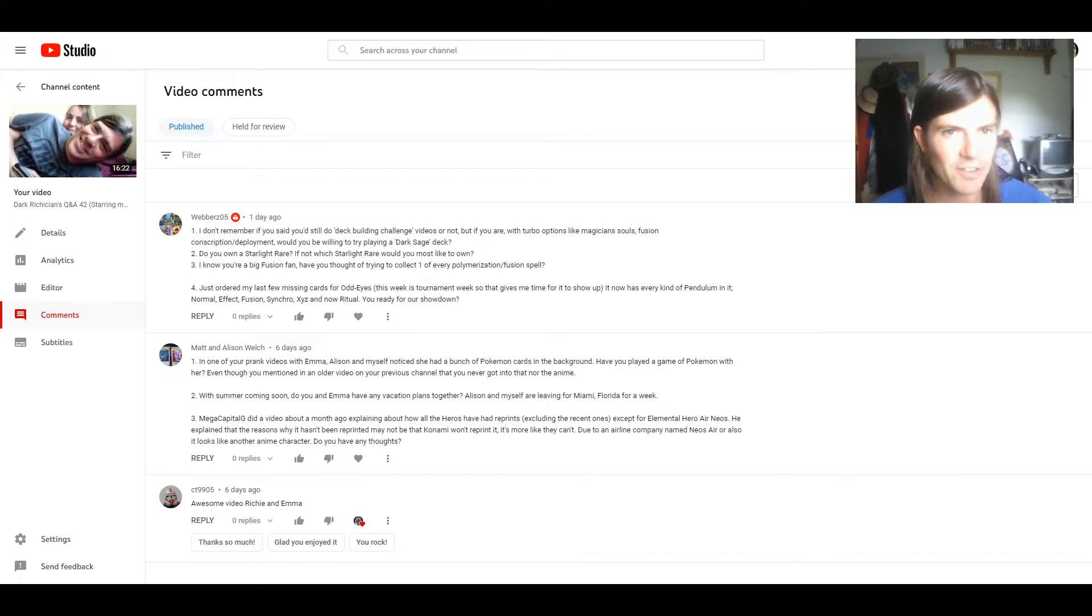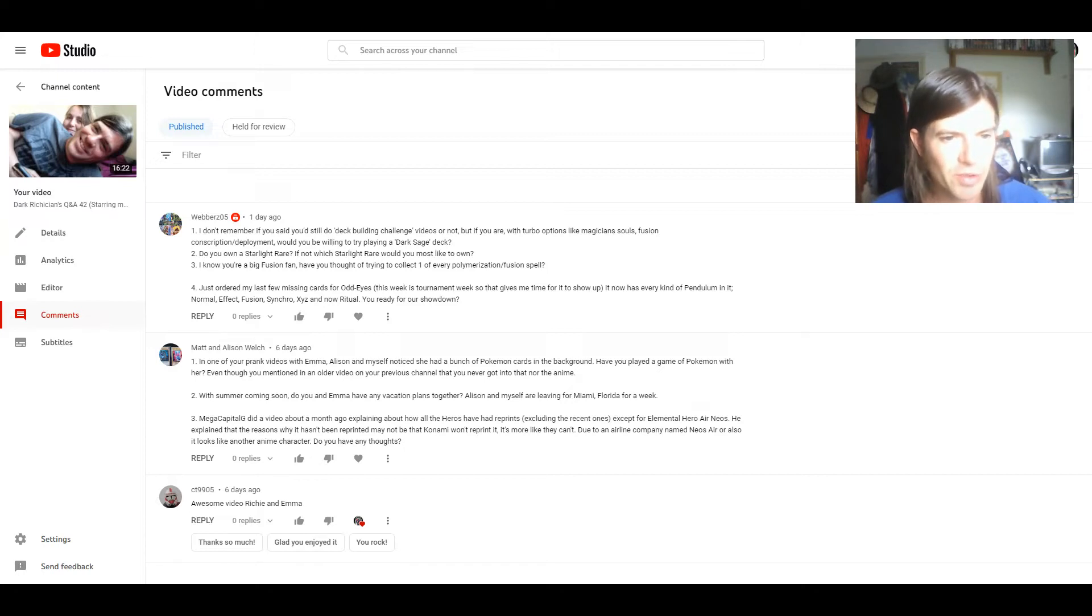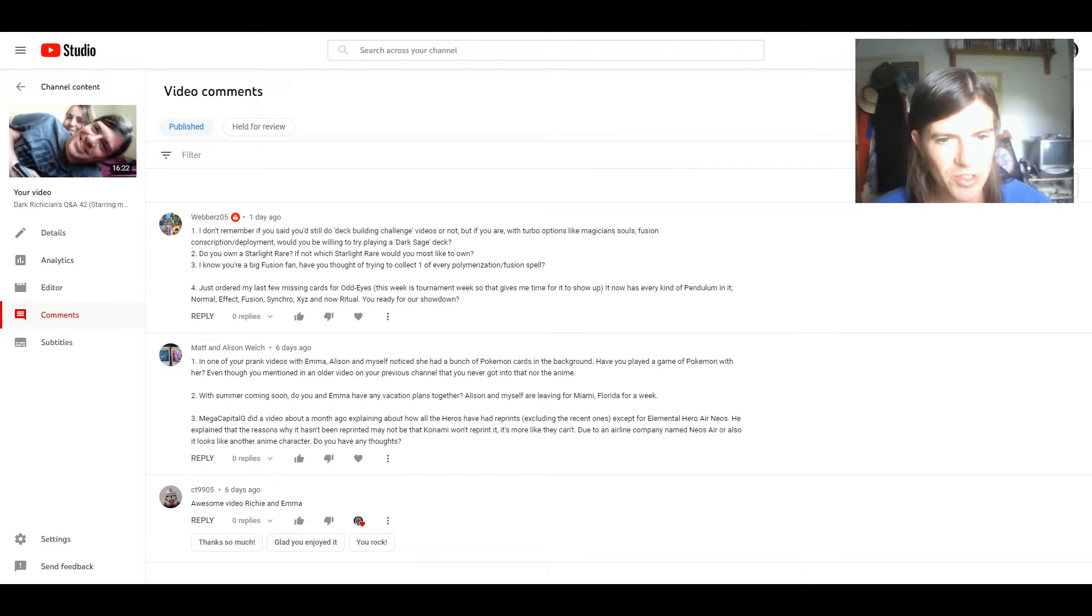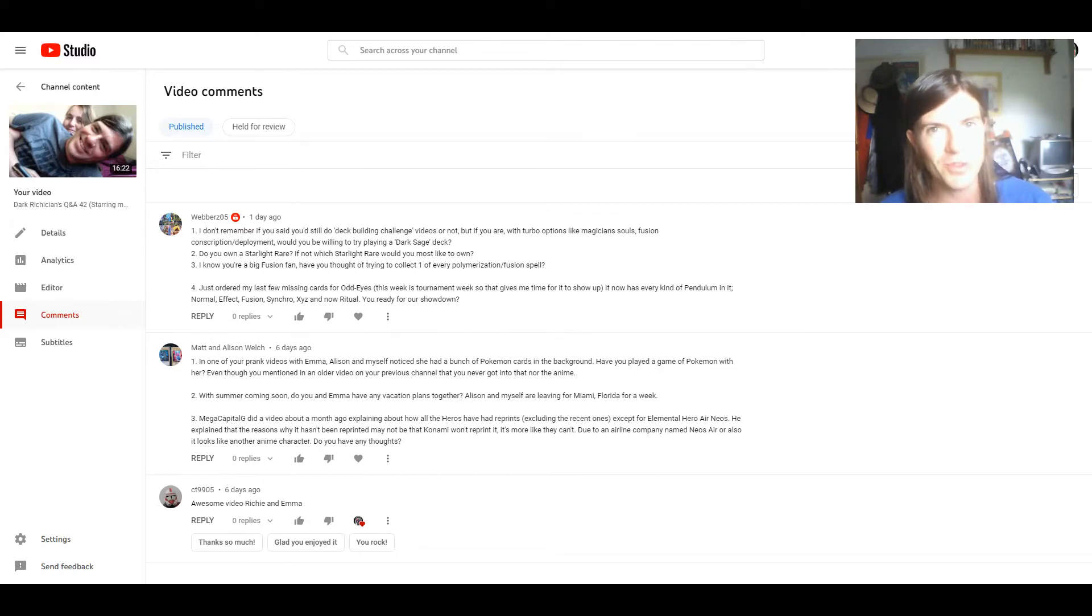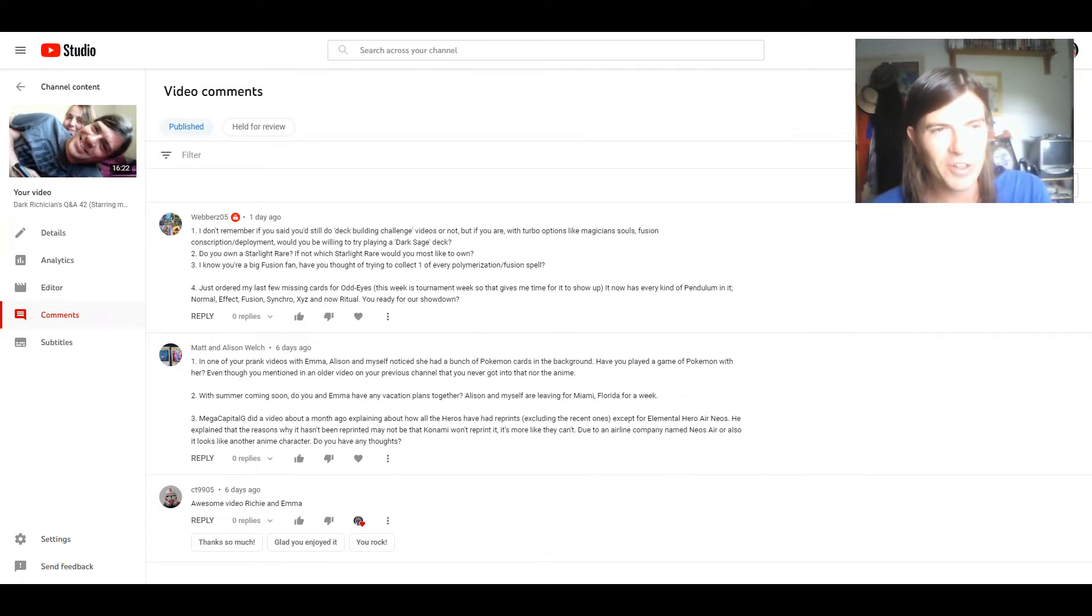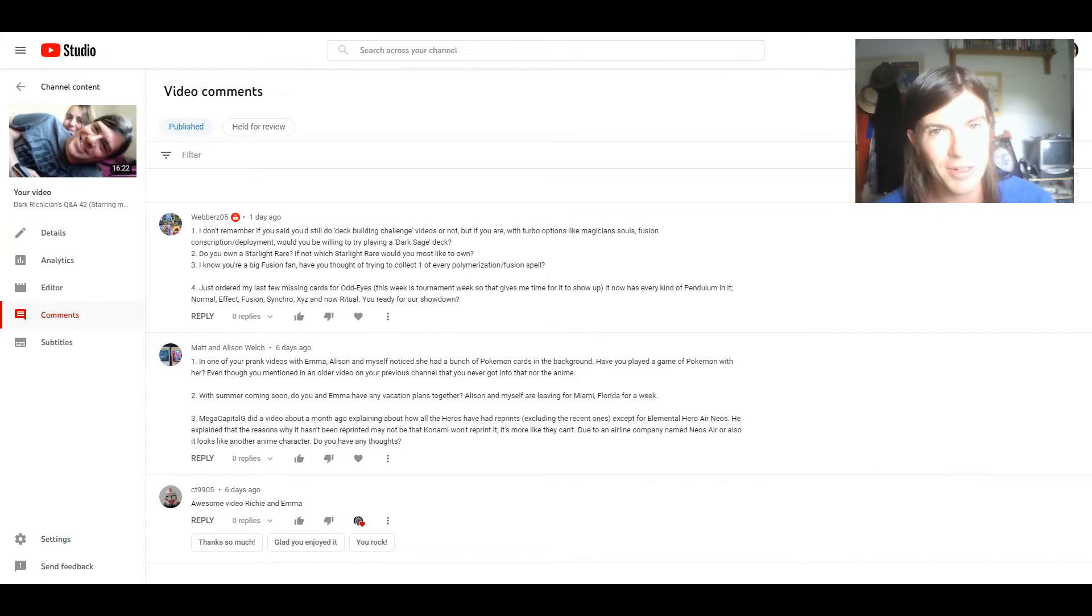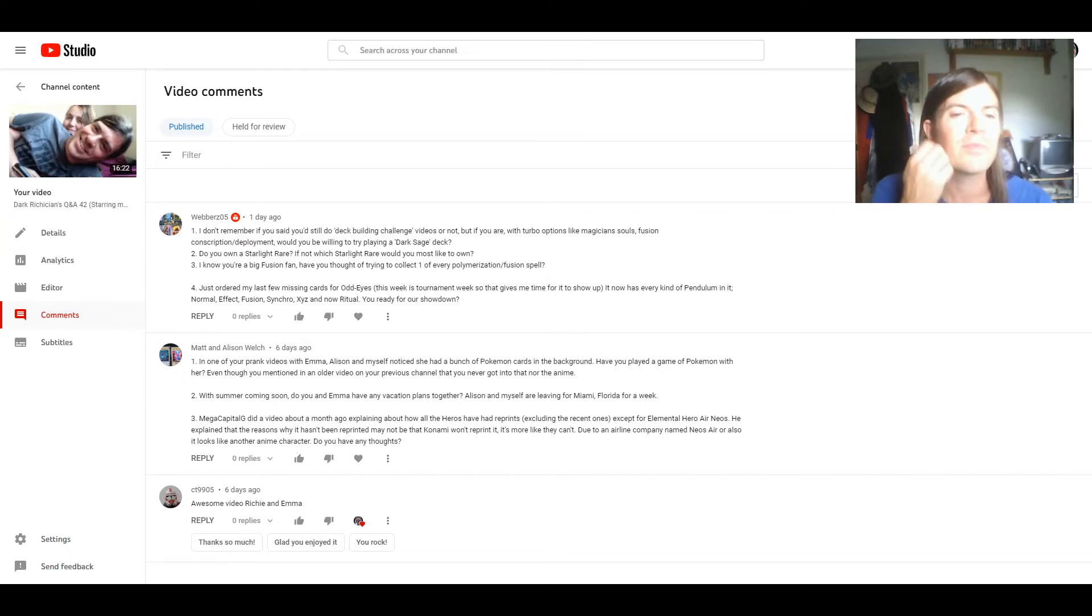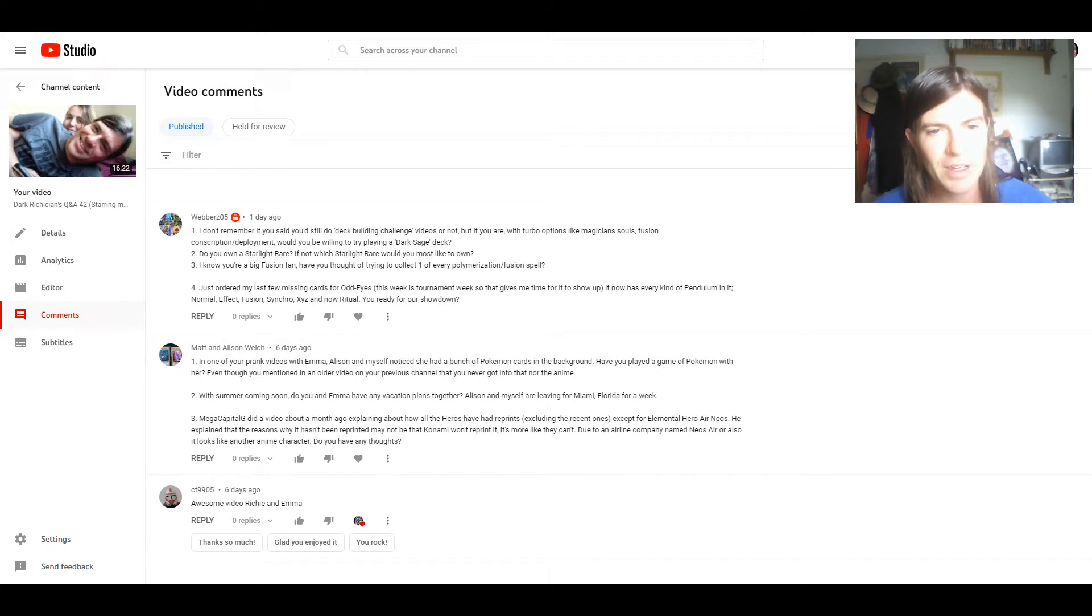And now for the questions that are listed here. There's three here from Matt and Alison Welch. One: In one of your prank videos with Emma, Alison and myself noticed she had a bunch of Pokemon cards in the background. Have you played a game of Pokemon with her even though you mentioned in an older video on your previous channel that you never got into that or the anime? Okay well first of all that was not a prank video, that was a joke of the week video. I just thought it would be funny and cheeky to poke her with a Pokemon card and make it my joke of the week. And to answer the question, no I haven't played Pokemon with her and as I did say before I've never played it.